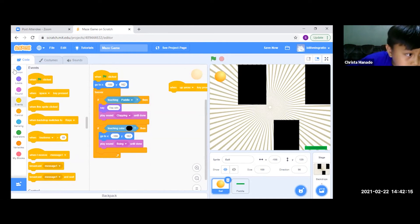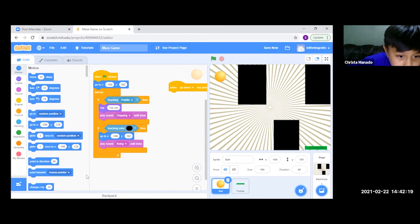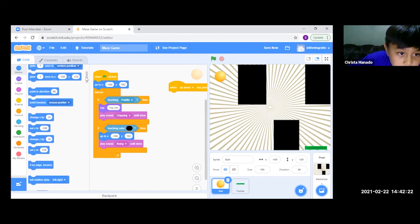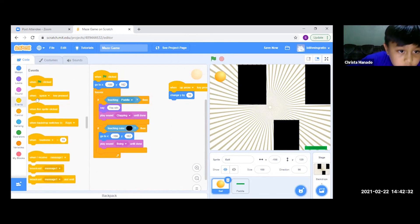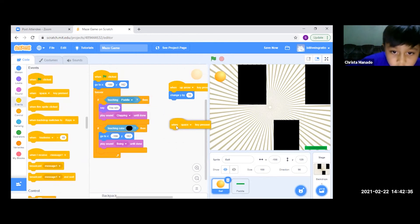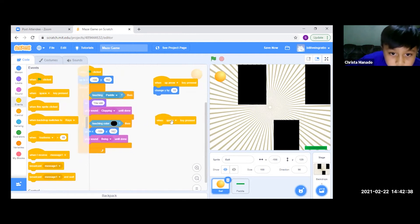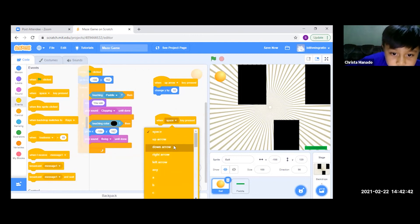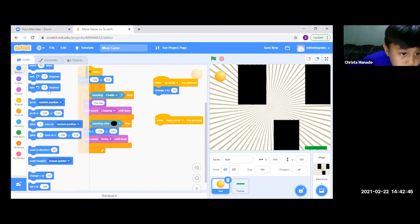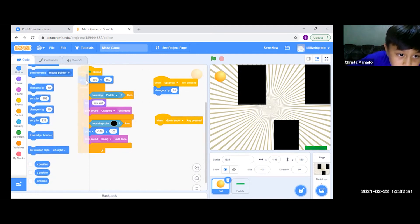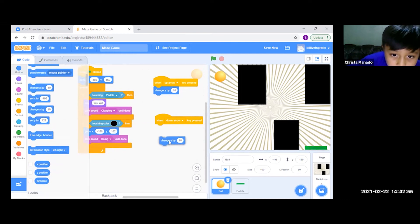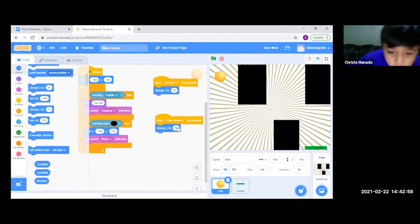Then we go to Motion and get the second block. After this, we go back to Motion and get the 'change Y by' block. We change the number to minus 10.